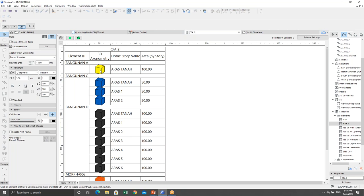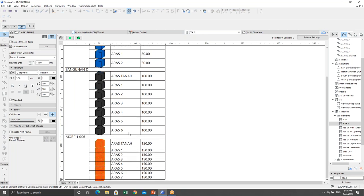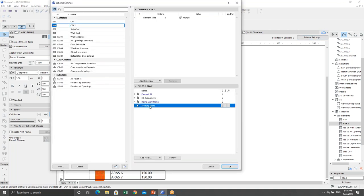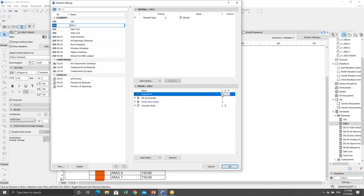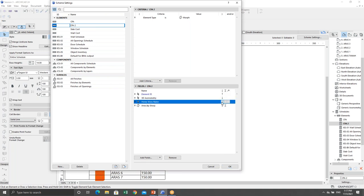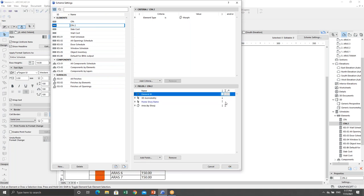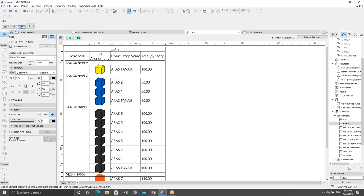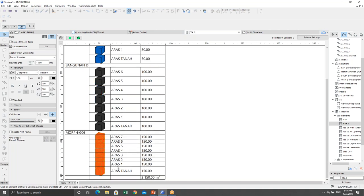I also want to show the sum of the area. I want the list sorted by story — from the ground floor up to the top, increasing from Aras Tanah up to Aras 7. Then I'll do some tweaks to make our schedule look nicer.